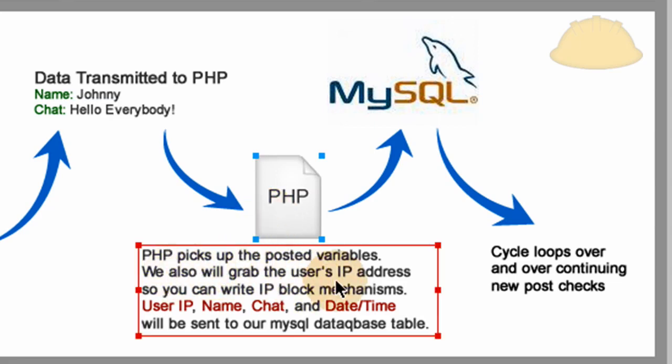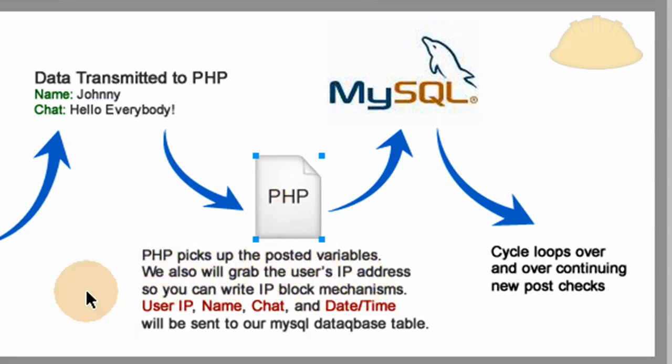We also grab the user's IP address so you can write IP block mechanisms. So in case anybody gets annoying, you can just go into your database, see who the annoying guy's IP address was, and then we can write a block mechanism. I might show you how to do that. It's only like three lines of code. That way an annoying chatter can't chat. So user IP, the name, the chat, and the date time will be sent to our MySQL database table for storage and display.